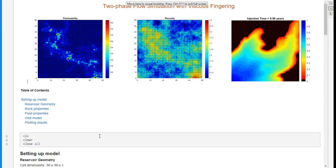Hi everyone, this is Sajad Mouslihi. In this video, I'm going to show you how to simulate two-phase flow in MRST and also include the effect of viscous fingering in it.